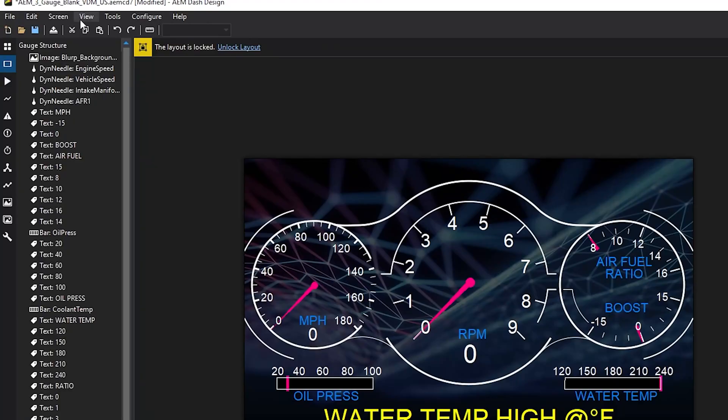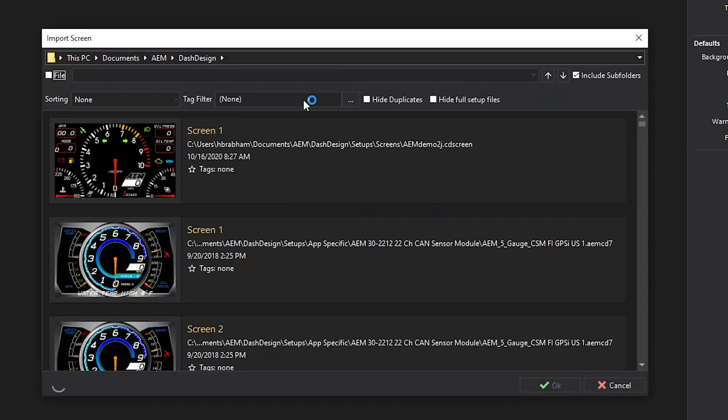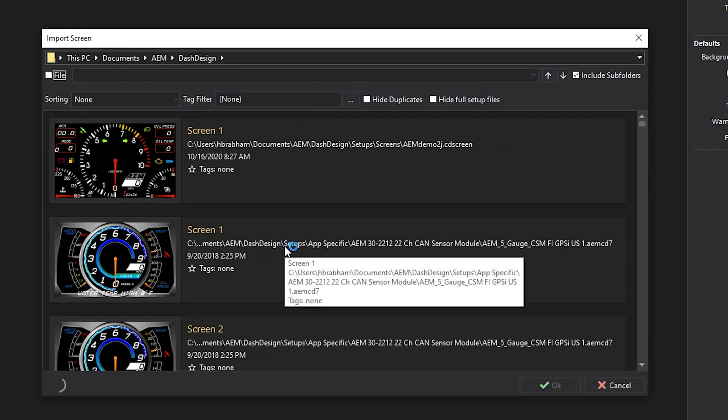Another feature we want to highlight is the ability to import screens. This feature allows you to take a screen from a different file and import it into the layout that you're building. You can do that simply by going to the top of the software, clicking Screens, Import Screen, and it'll load all of the screens from the folder that you're looking at. You can import those one by one, so if there's a certain screen you want from a different layout, you can use that feature to create a custom setup just for you.